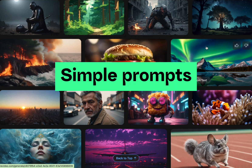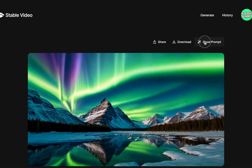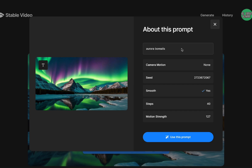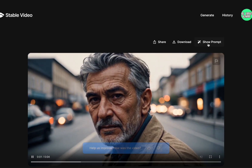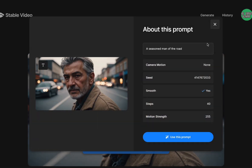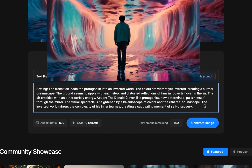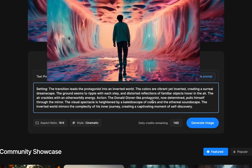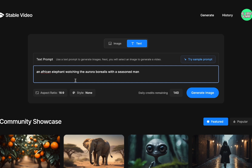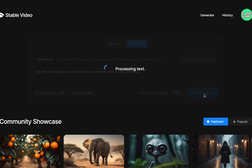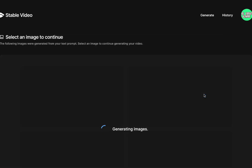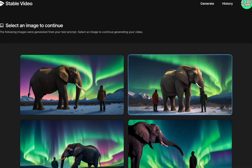One thing I noticed about a lot of the community prompts is they're very basic — just 'Aurora Borealis,' 'a seasoned man on the road,' 'a penguin surfing waves in the ocean on a surfboard.' That's the most elaborate prompt I've seen in the community section. Let's combine some of these: an African elephant watching the Aurora Borealis with a seasoned man. Let's just see what happens — we'll click generate images. We used our text prompt and now we have four images.